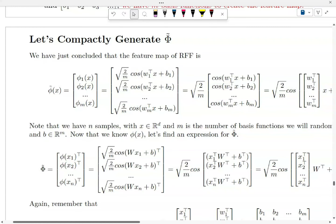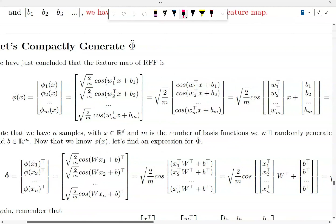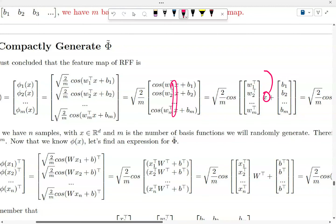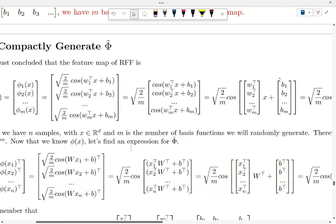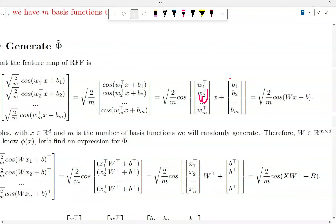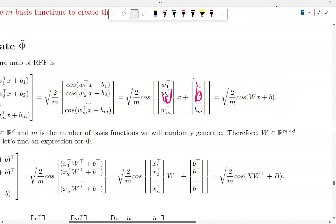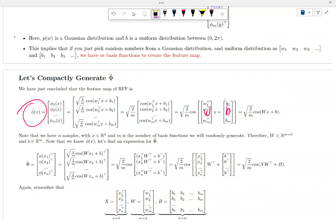We can simplify this feature map: pull out the common scalar factor, pull cosine outside, and pull x out, giving us x times [w₁, w₂, w₃] plus b. So the equation for the feature map is very simple — you need to generate a bunch of w and a bunch of b, and that's it, now you have the feature map.